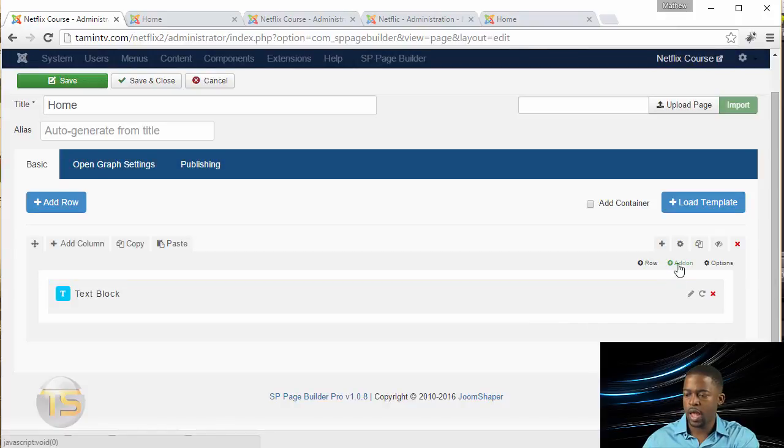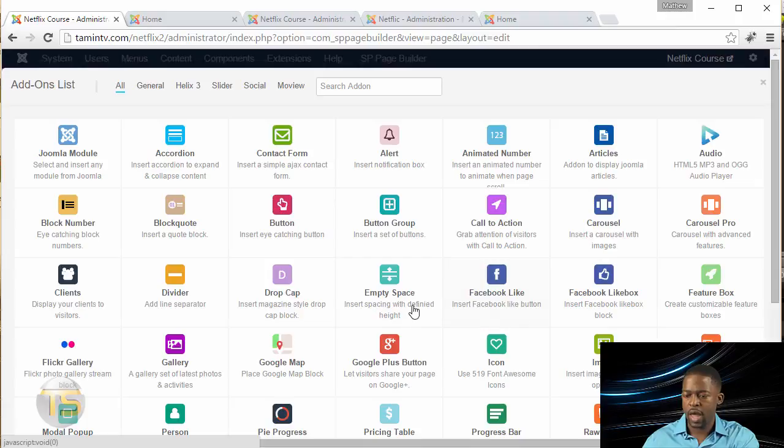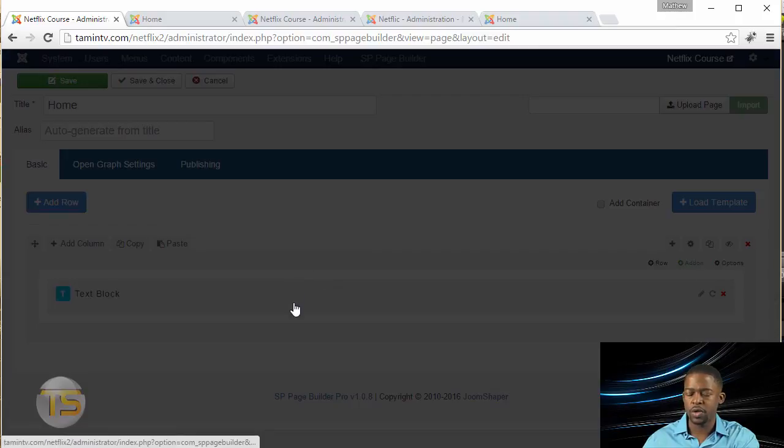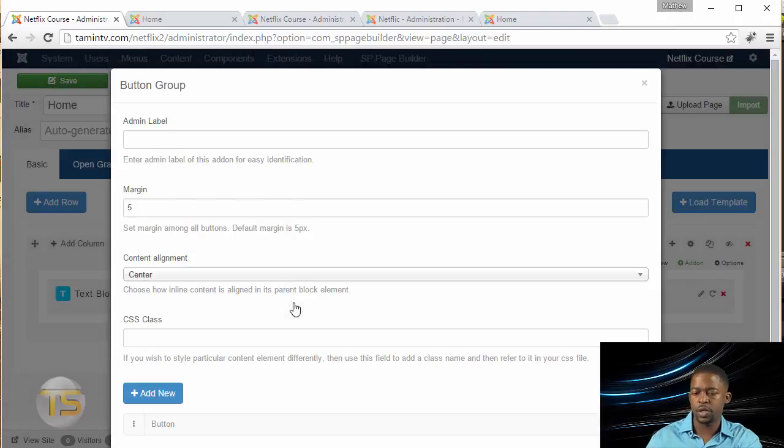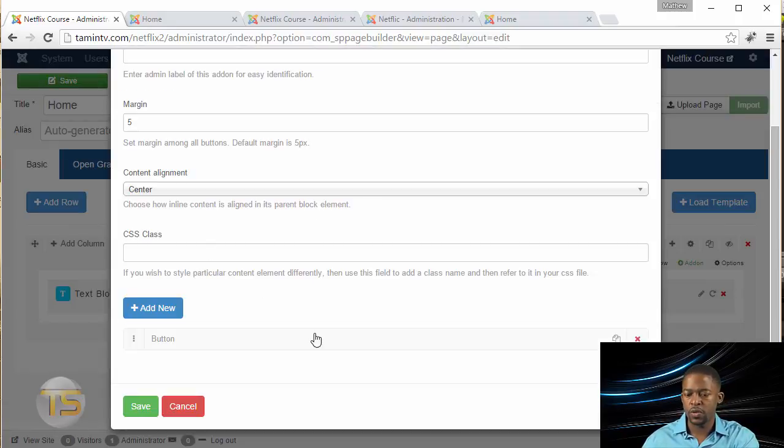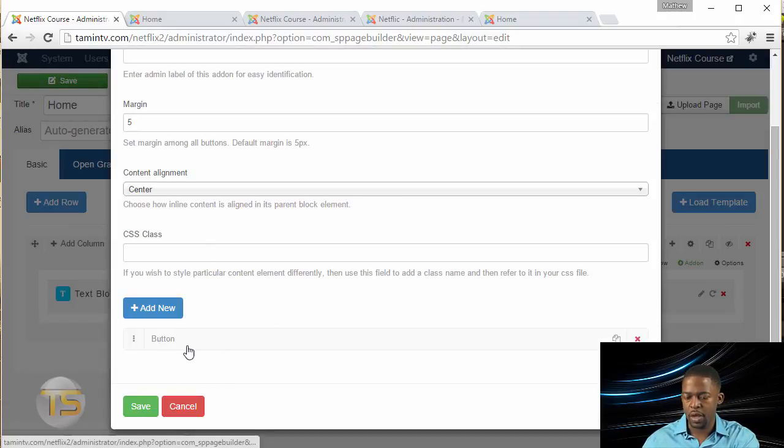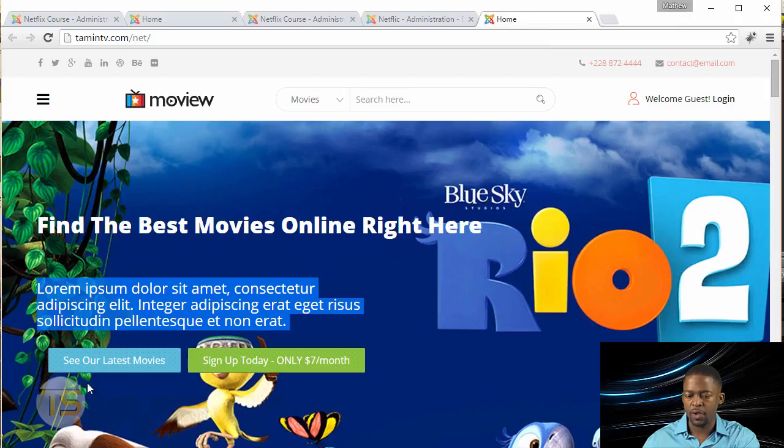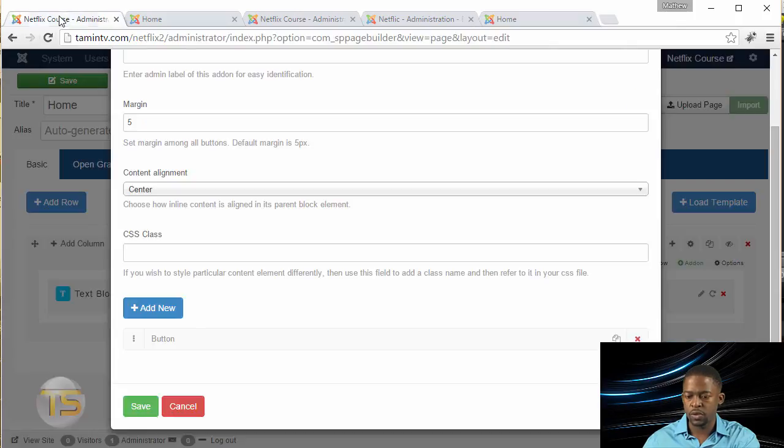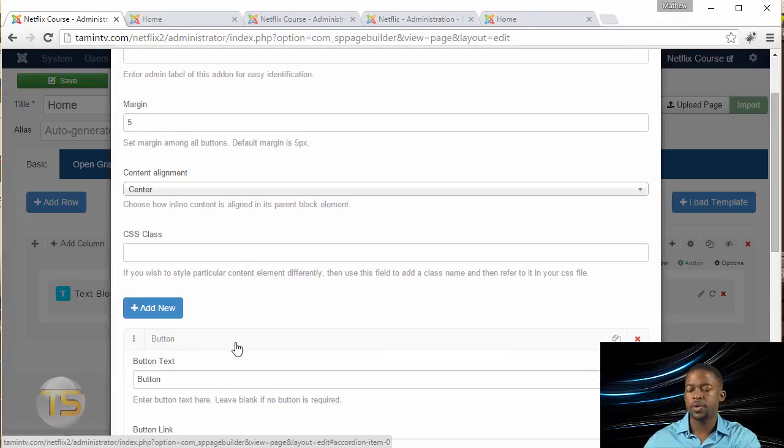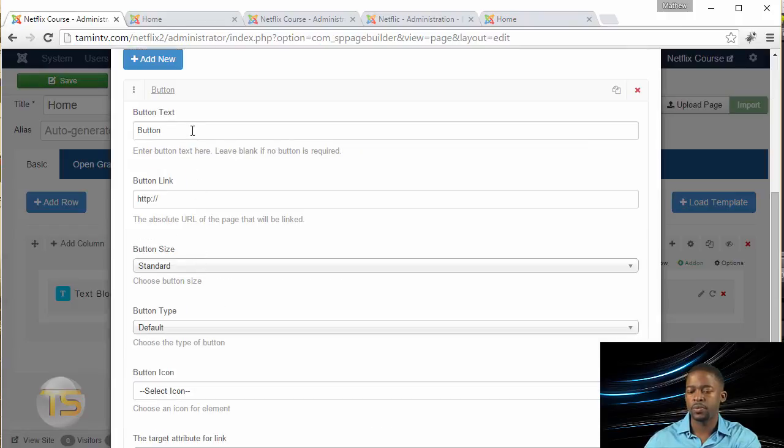Next, you want to click on Add-On again. Once you get the Add-On, click on the Button Group. We're going to add two buttons there so they can select either one. When you click on this, you notice you have a button already here.